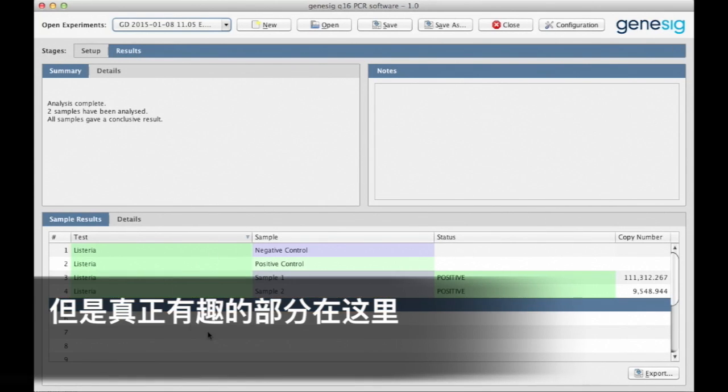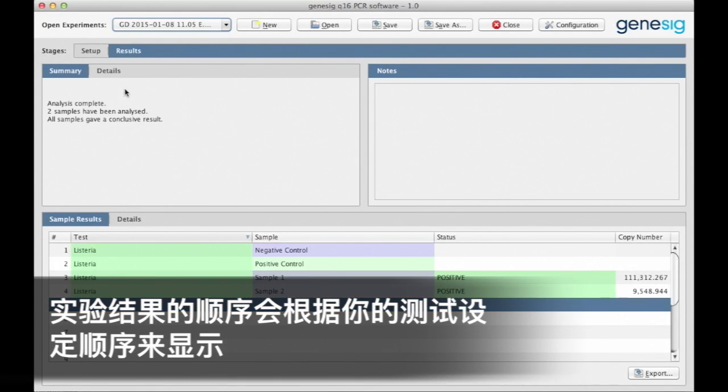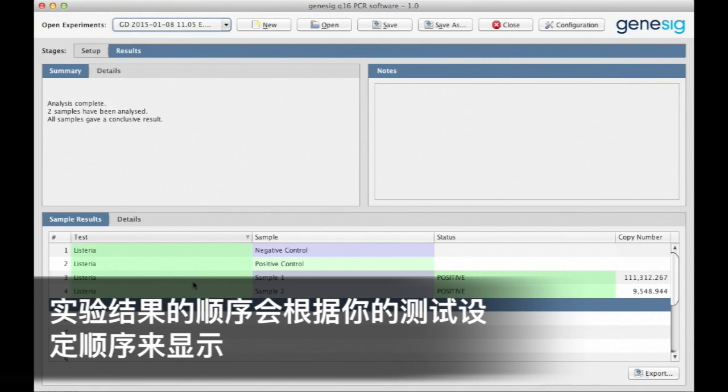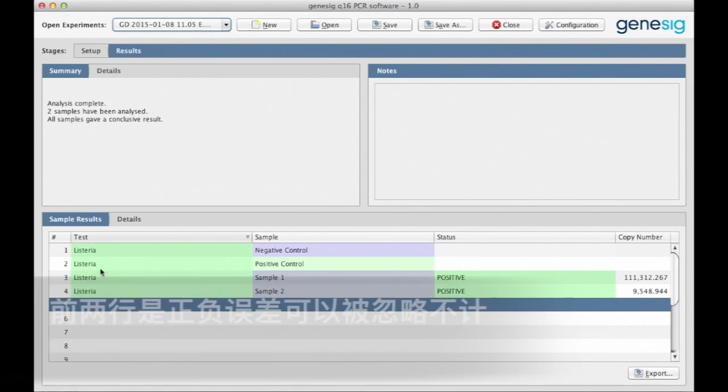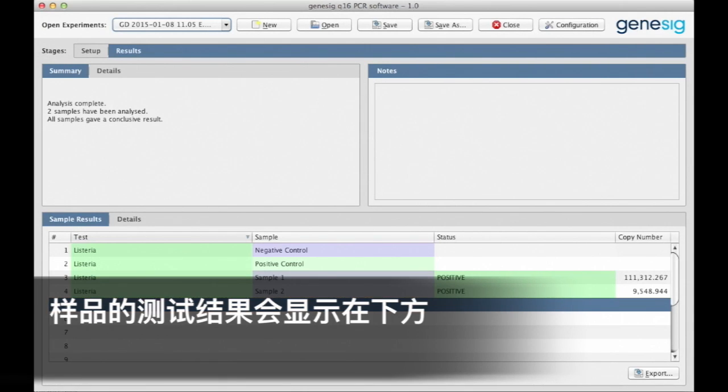But the really interesting bit is down here. Here are the results. The results are presented in exactly the same order that you arranged them during test setup. You can ignore the top two rows as these are your positive and your negative controls. The results for the samples are displayed underneath.